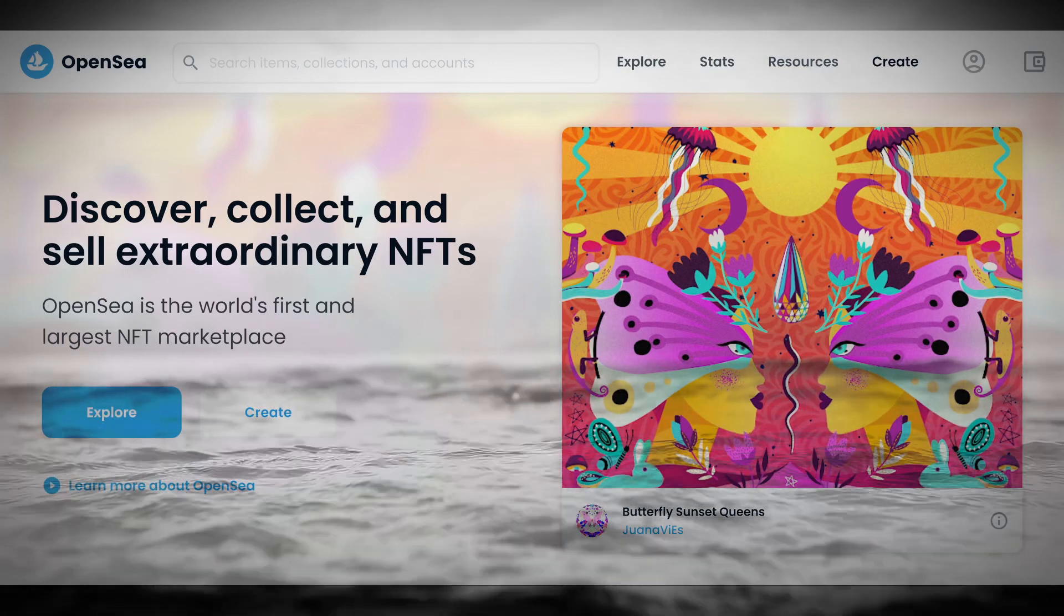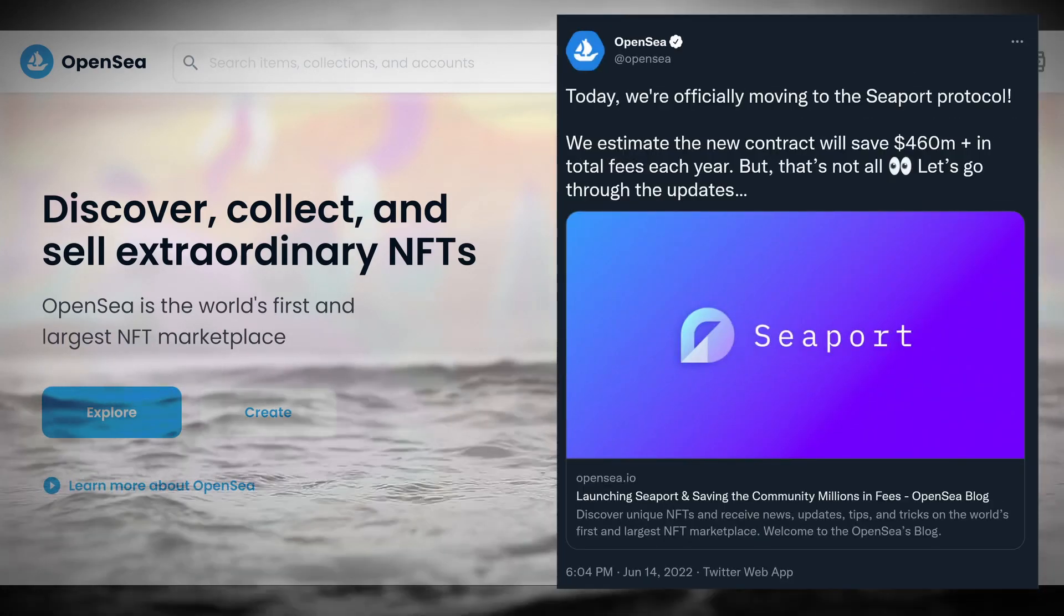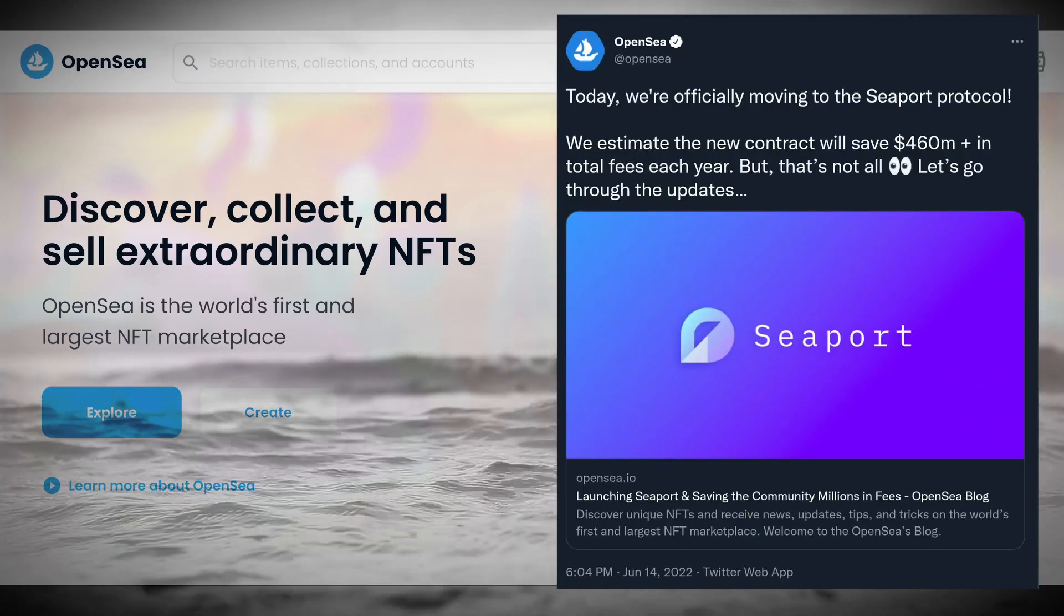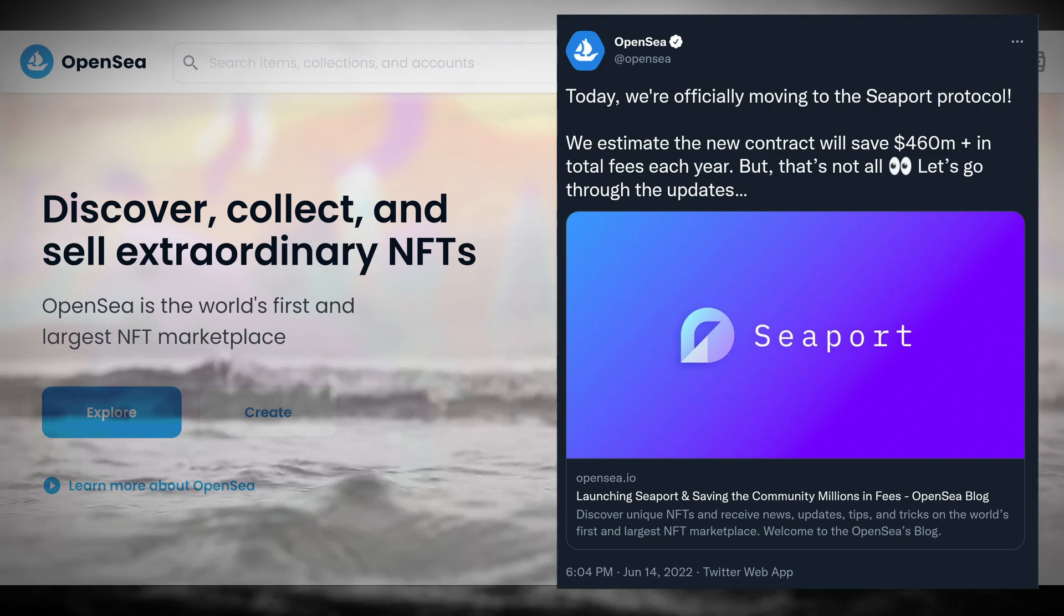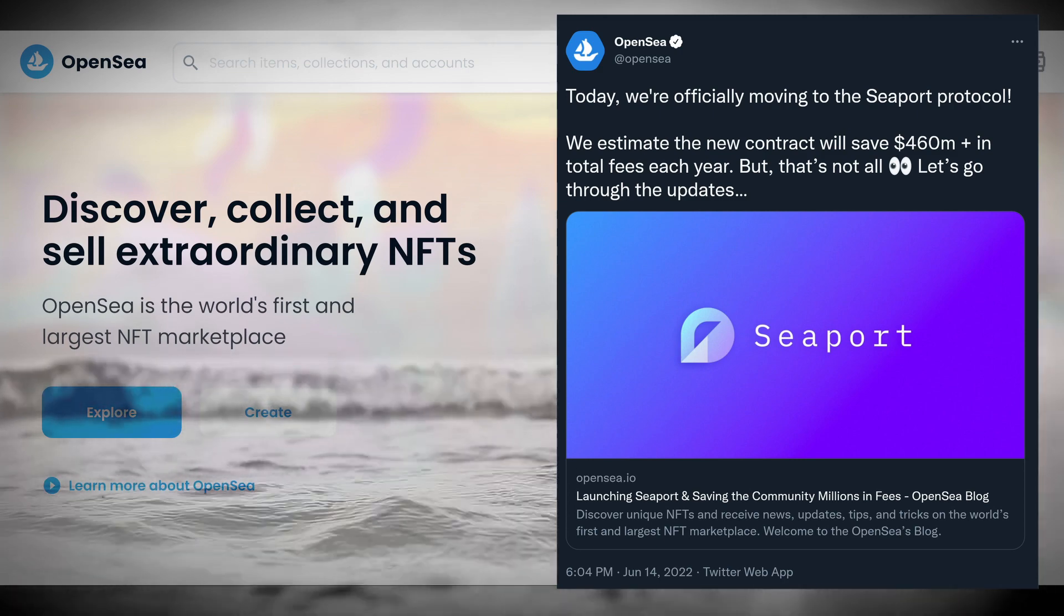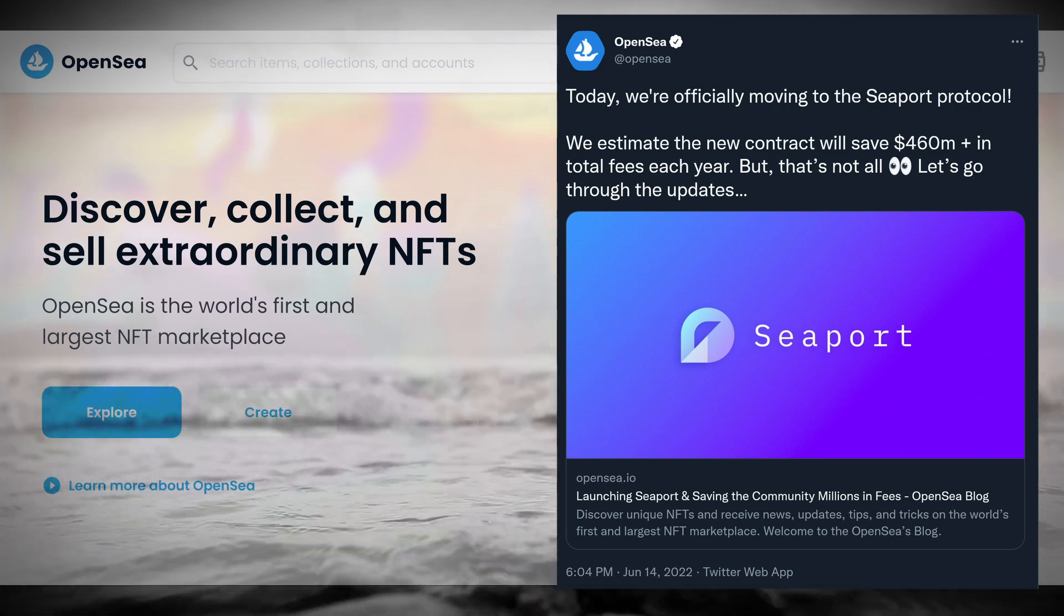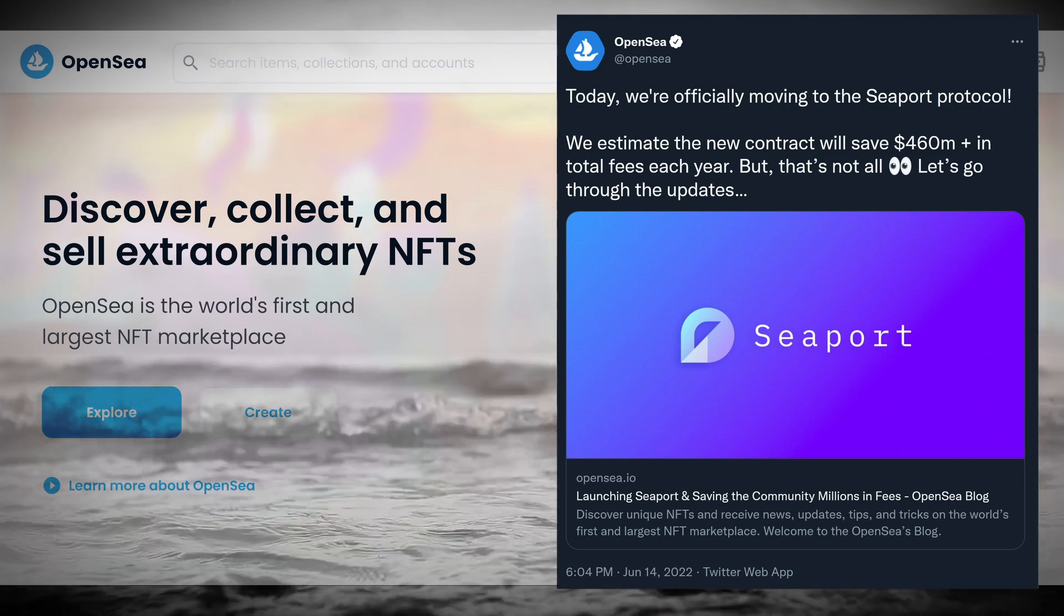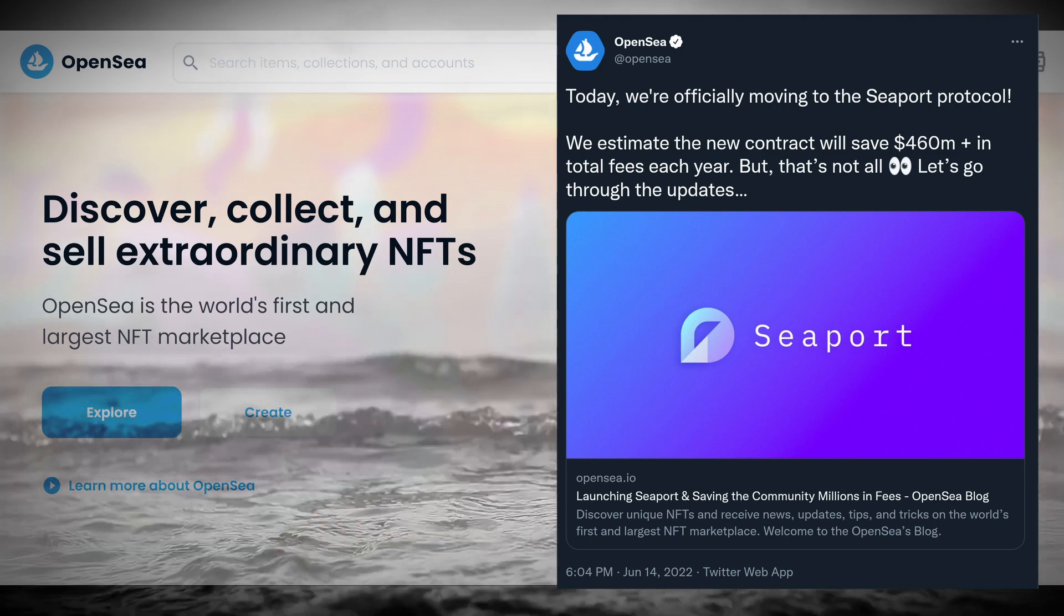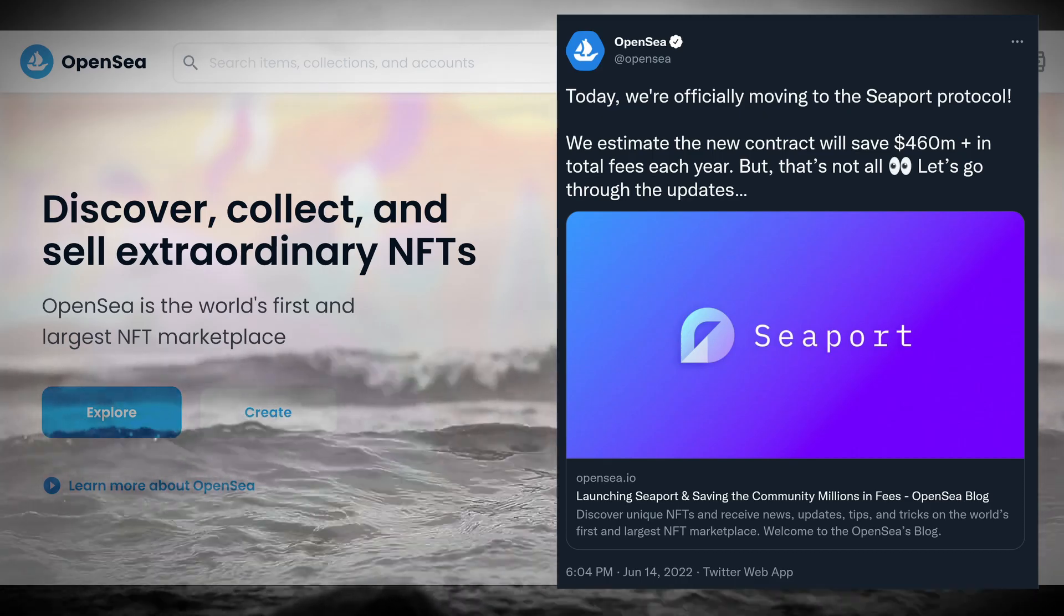When OpenSea released the Seaport upgrade, it reported that the use of Assembly in their Solidity code reduced gas fees by 35%, saving its customers an estimated $460 million per year.